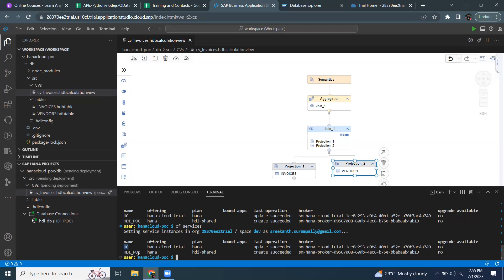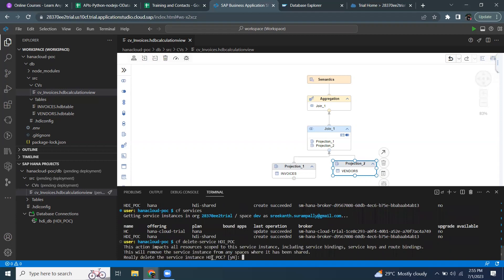If I would like to delete the service HDI POC, I'm going to issue the command cf delete service and then provide the service name HDI POC. It's going to ask me whether I really want to delete the service. If you say yes, then it is going to delete this service instance from the system.